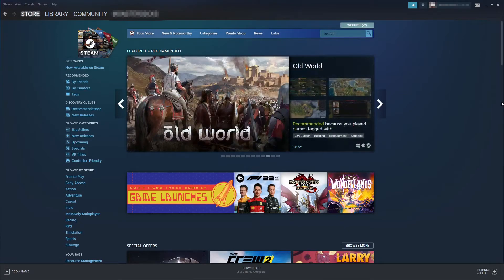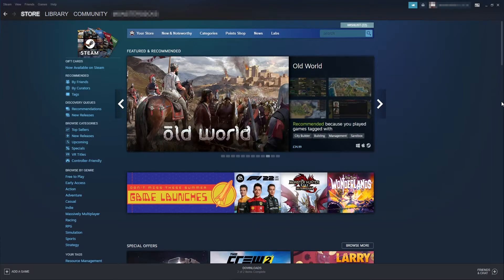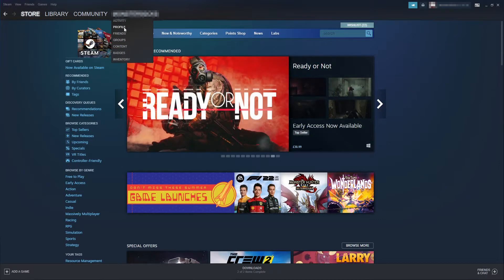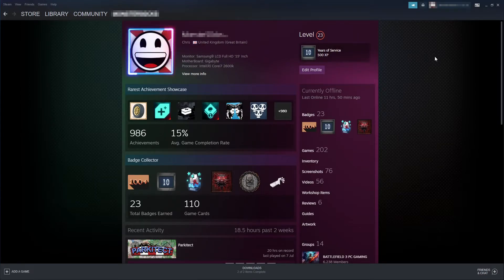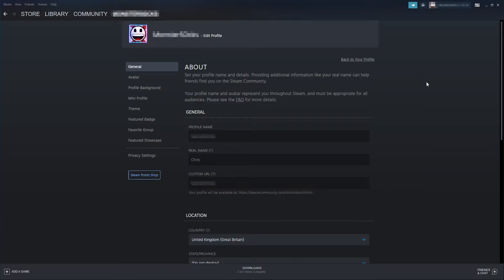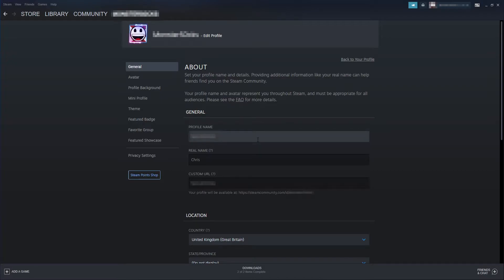To change your profile name, first you need to hover over your profile name at the top here in Steam. You then need to click on Profile. You will then end up on your profile page and you will see an Edit Profile button. Go ahead and select this. Next you will see Profile Name under the General section.